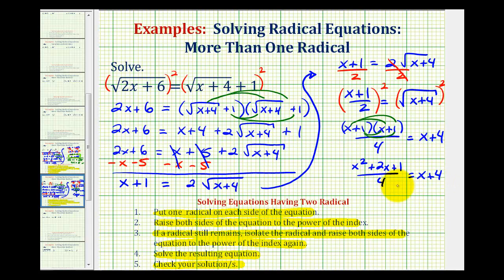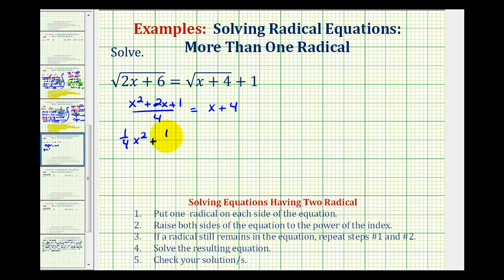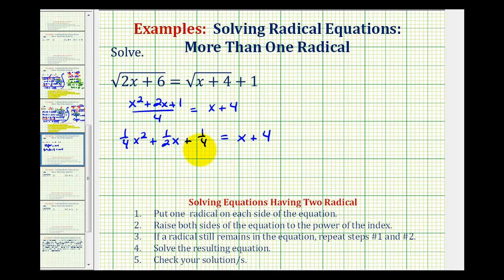Looking at the left side here, because we're dividing by a monomial, we can divide each term by four. So we can write this as one-fourth x squared plus one-half x plus one-fourth, equals x plus four. Now because we have a quadratic, we're going to set this equal to zero and see if we can factor. So to set it equal to zero, we'll subtract x on both sides and subtract four on both sides.